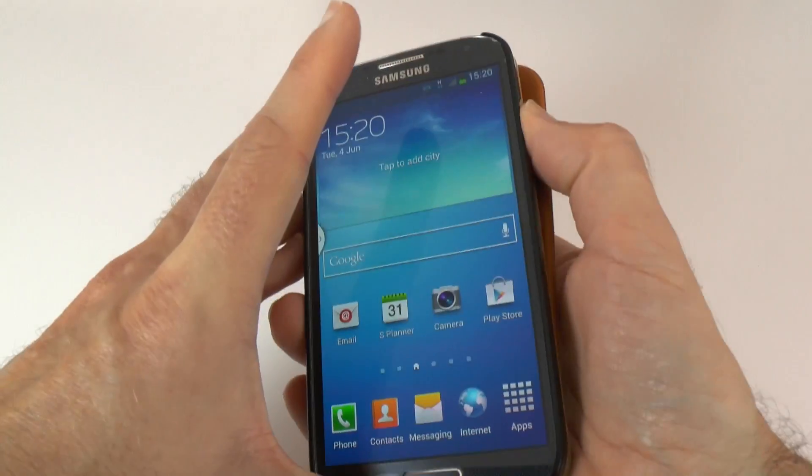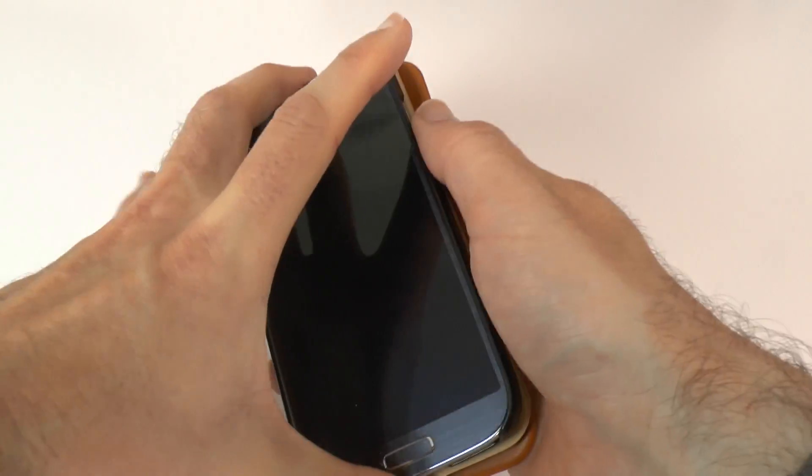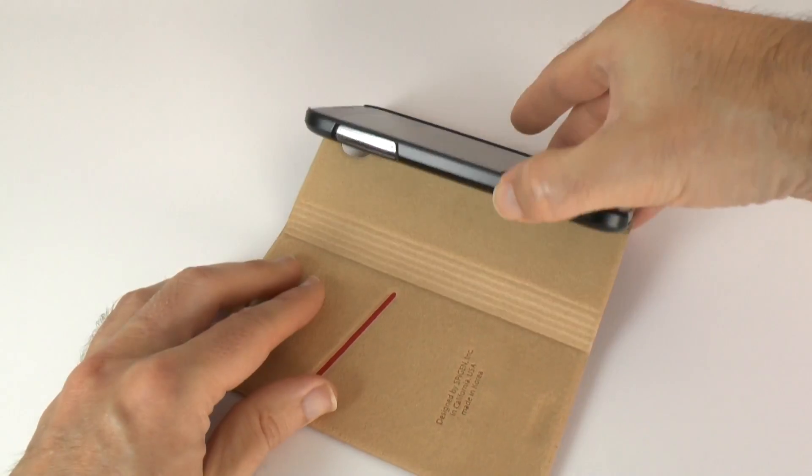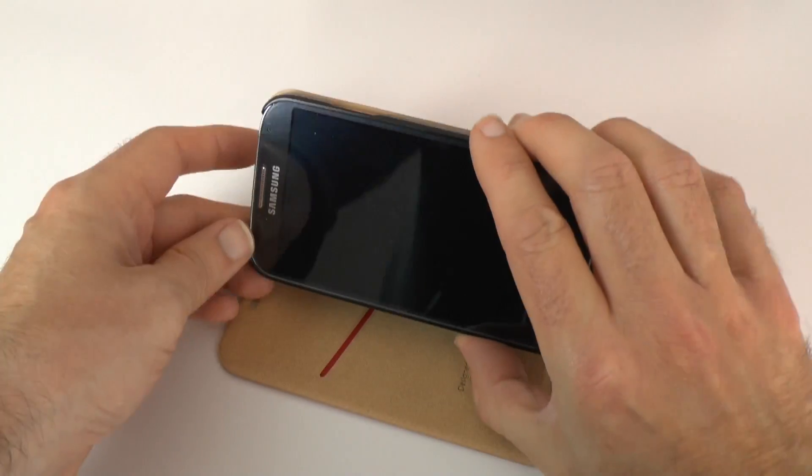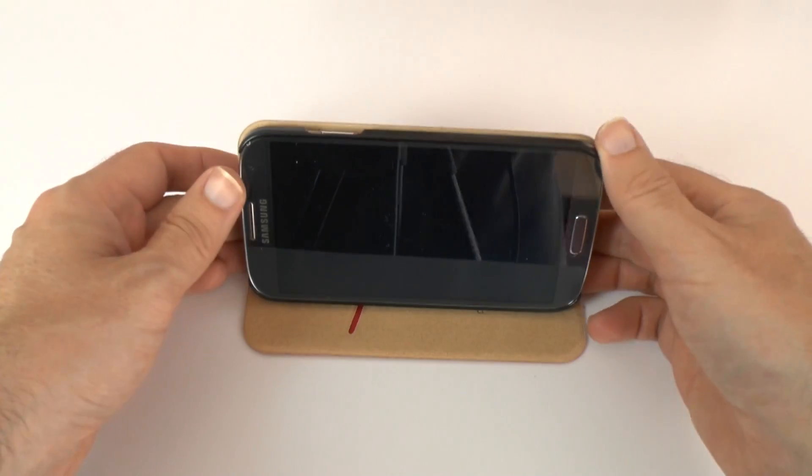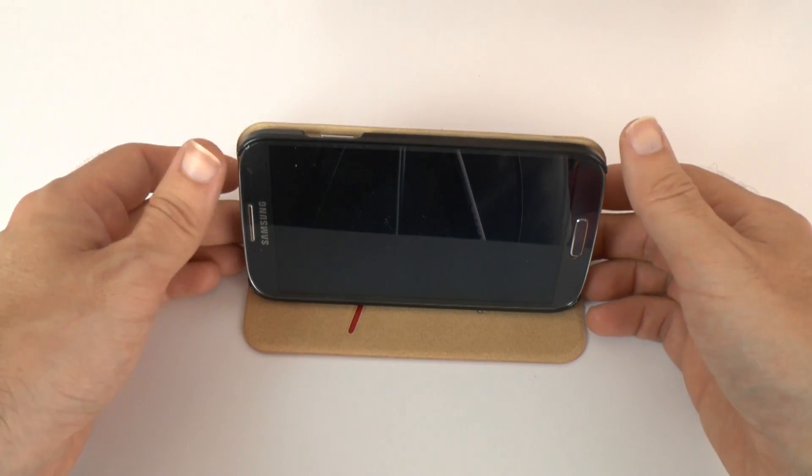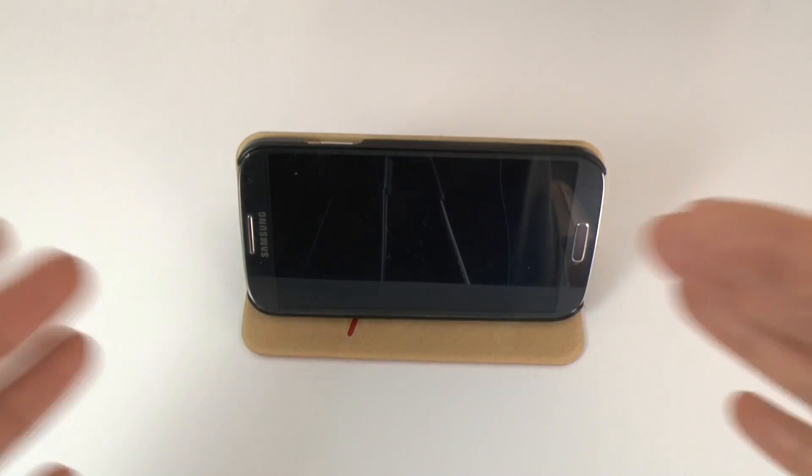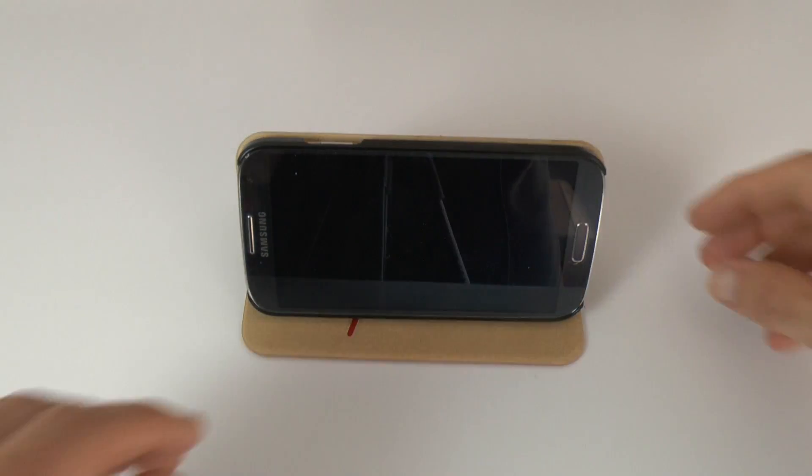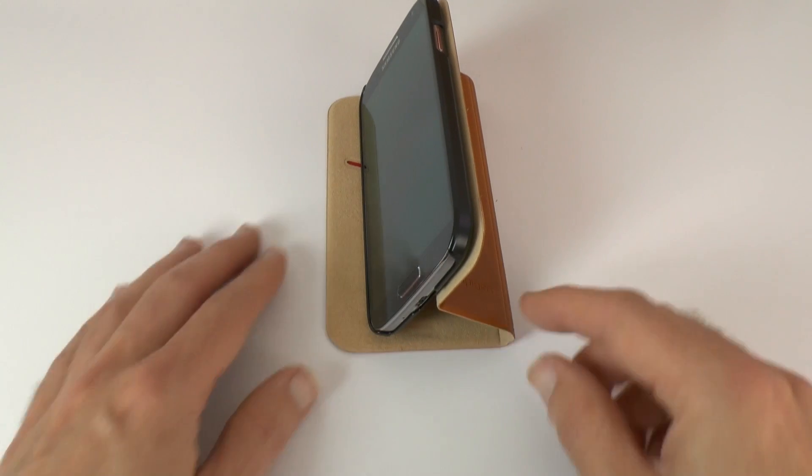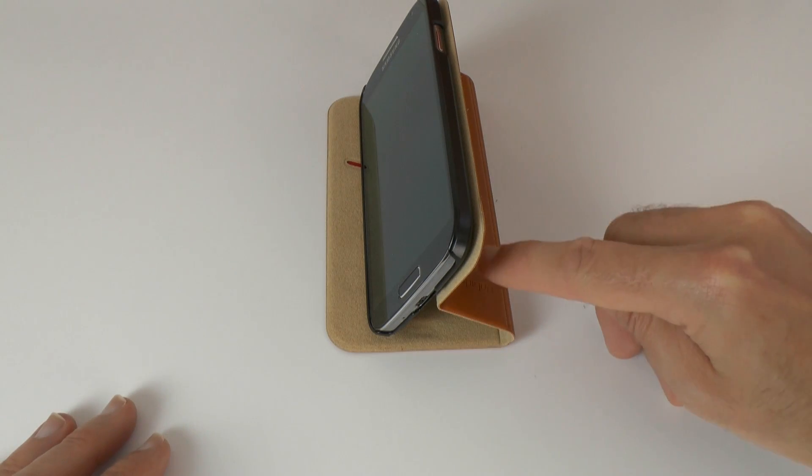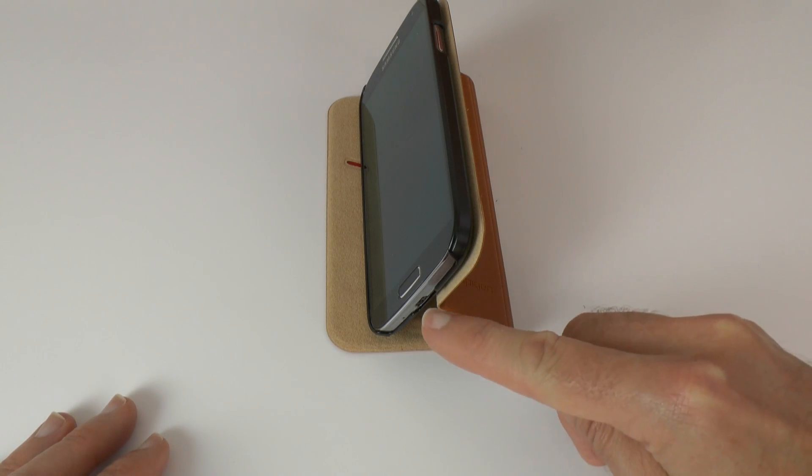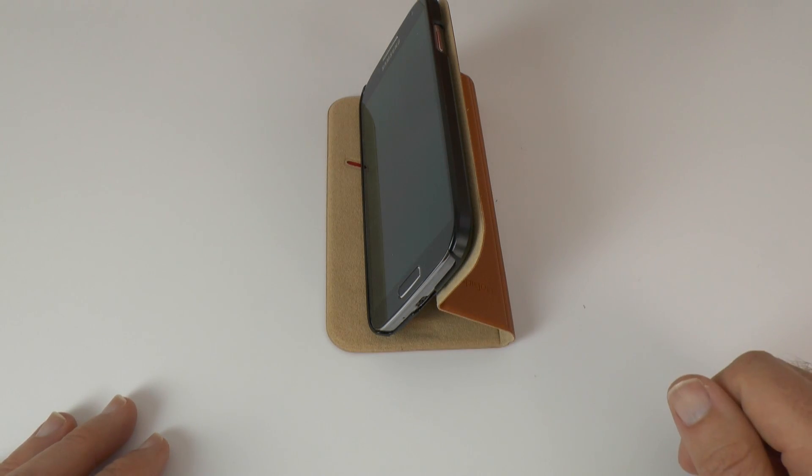And it also offers up a stand feature. So what you can do is pull this forwards and then you can stand this on the case like so. And you've got a fairly decent viewing angle for if you wanted to play back a video. And it sort of folds in the center of the back of the case here to give that stand feature.